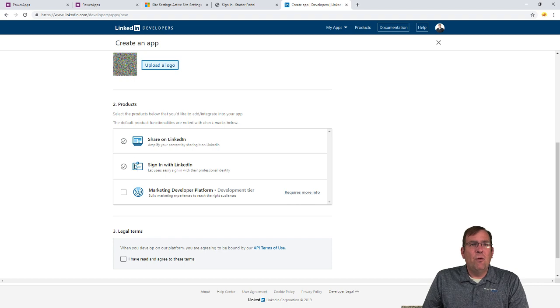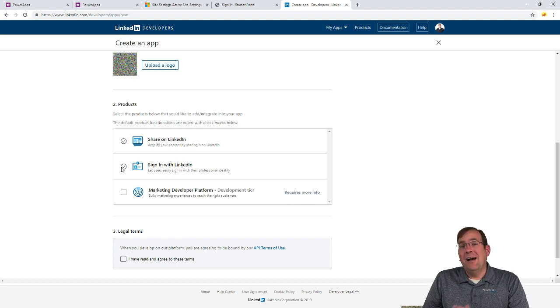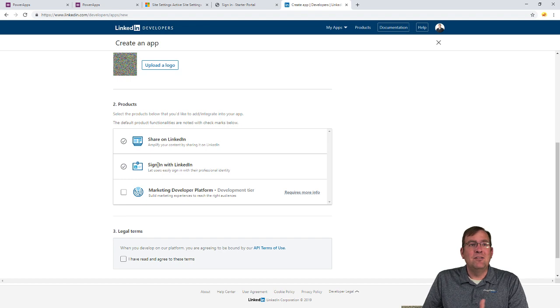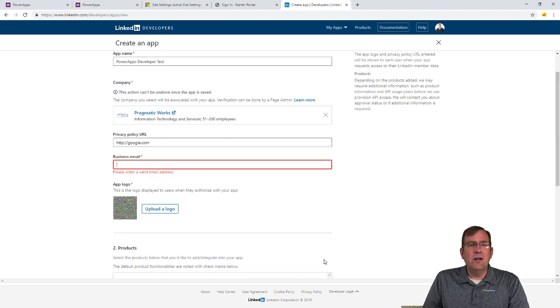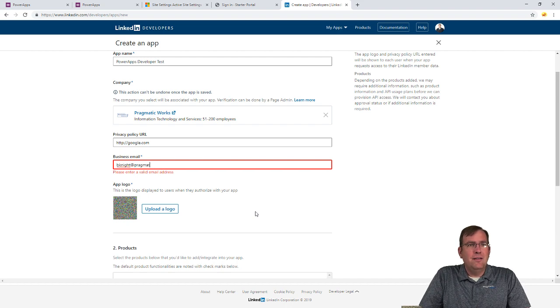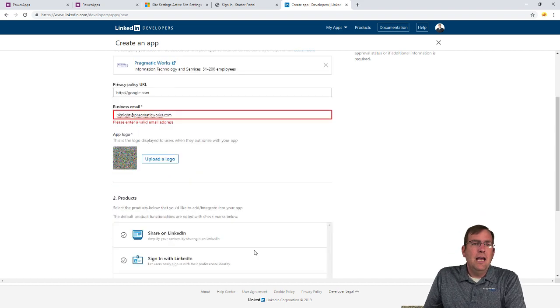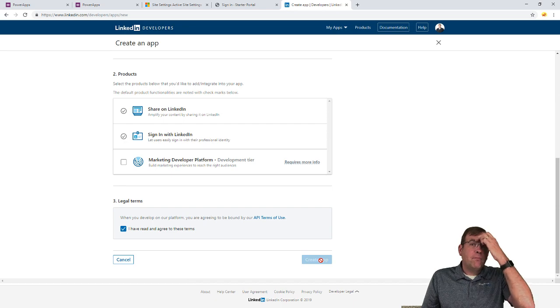Now, make sure, of course, the sign in of LinkedIn is provided. It's checked. You can't uncheck, as a matter of fact. So it's pretty easy to do in this case. Go ahead and accept your terms. Hit Create App. And now we're going to go into the details. Let me type my email address. I missed that. There we go. And then go ahead and Create App.